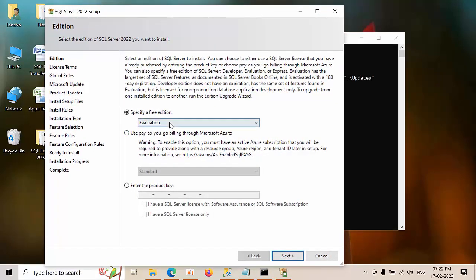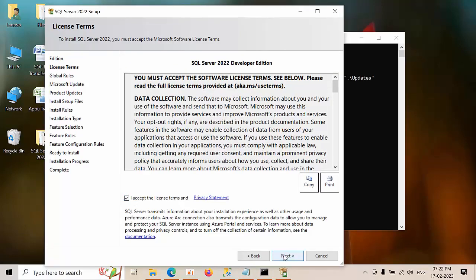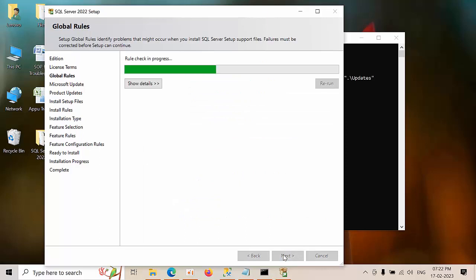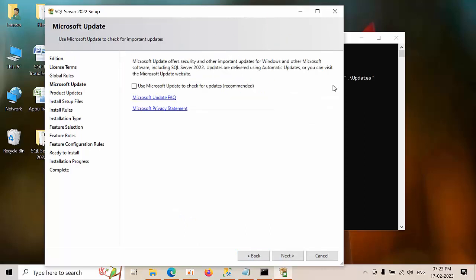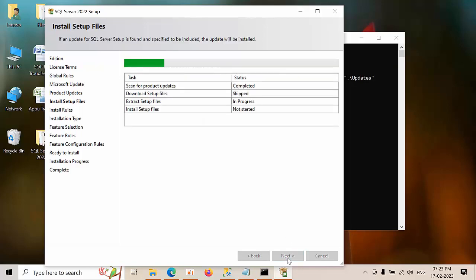Select here developer edition, press next, accept, next. See here that the update is going to install, click next.